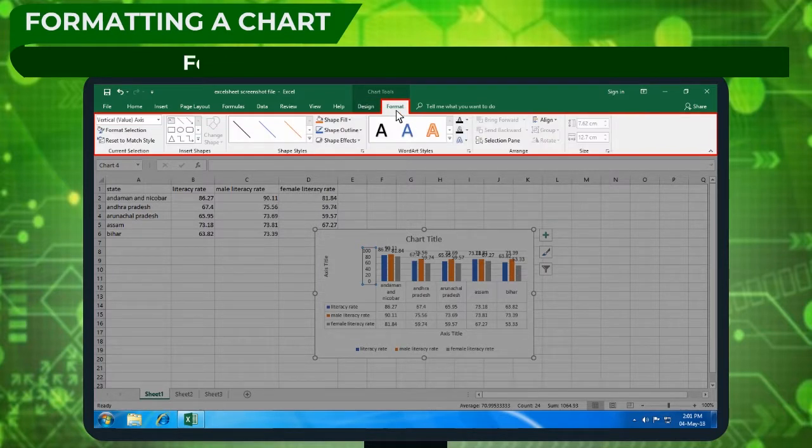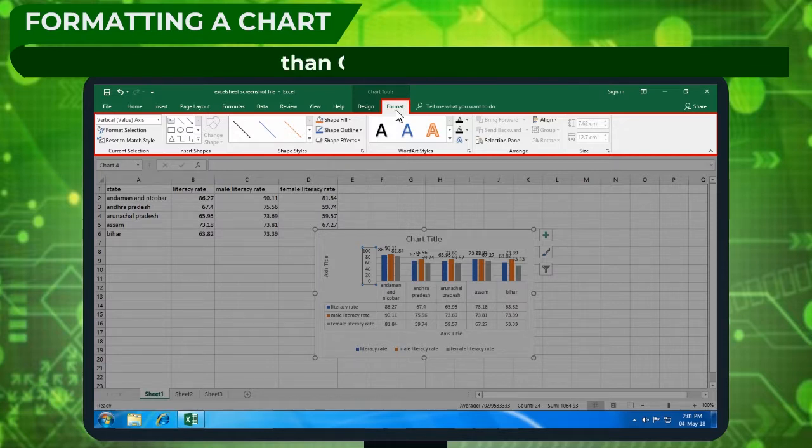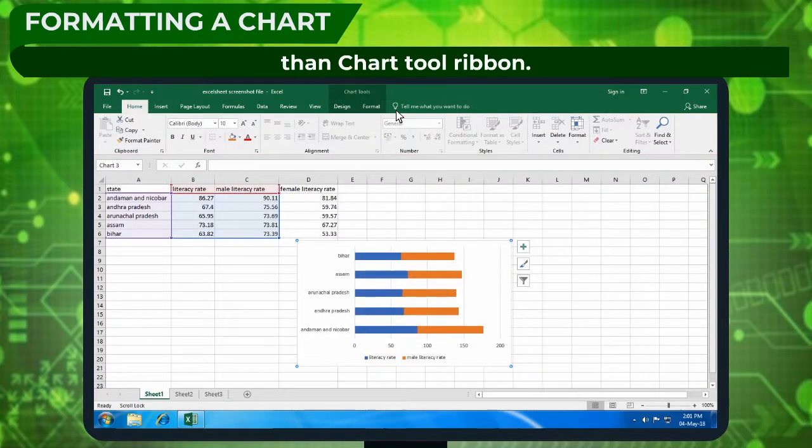Format task pane provides more options than chart tool ribbon.